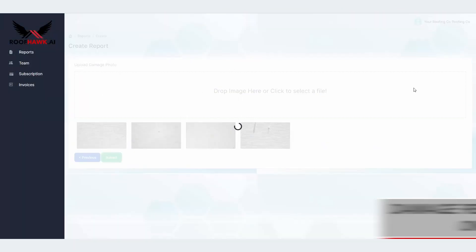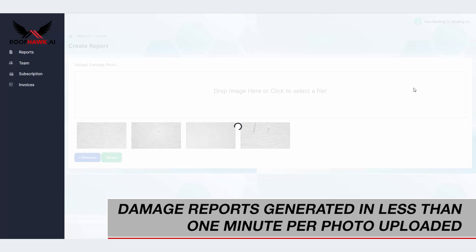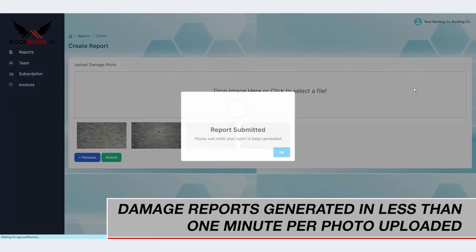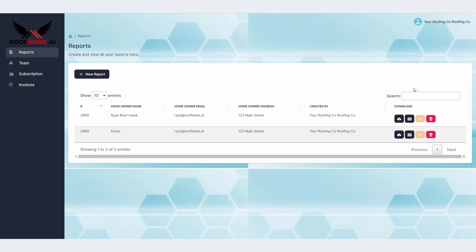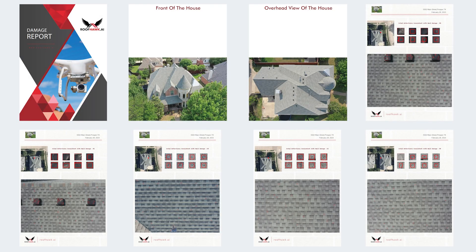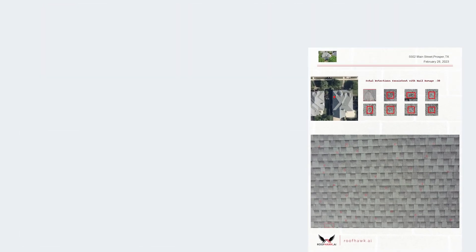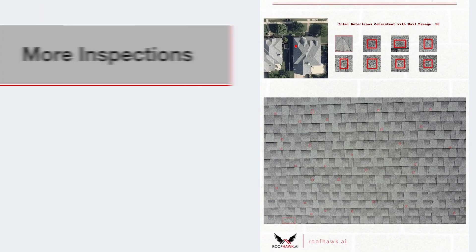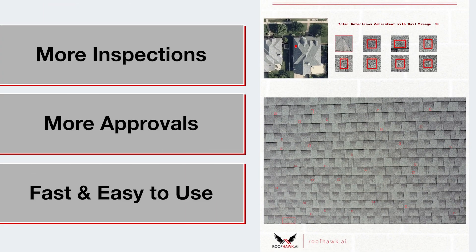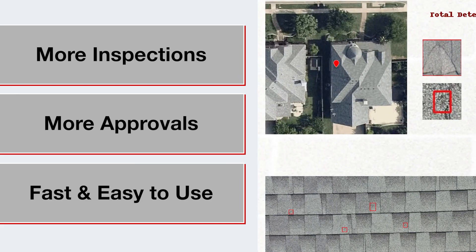A damage report will then be generated by the Roofhawk AI software, taking on average less than one minute per photo uploaded. Your report can then be downloaded in PDF format to submit to the homeowner and store for your records. This report will highlight damaged areas as well as pinpoint the location of that damage on the roof.